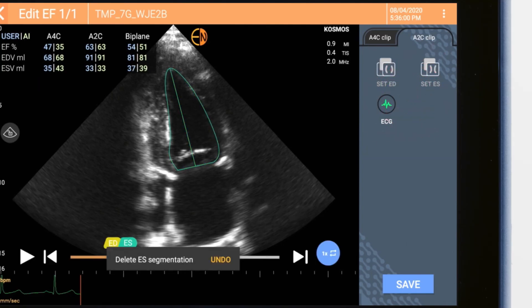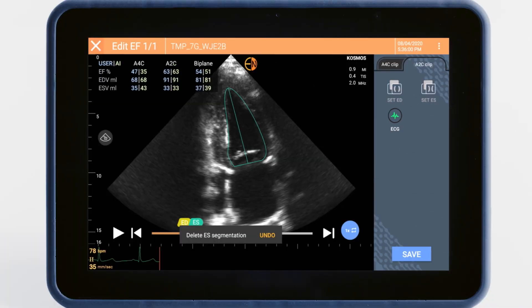To adjust the other frames, tap the corresponding tab. Once you're happy with your adjustments, tap the Save button.